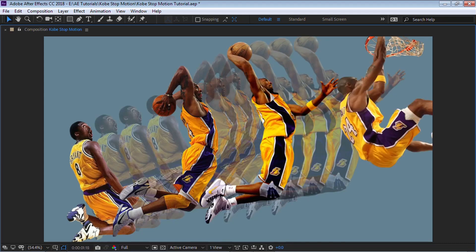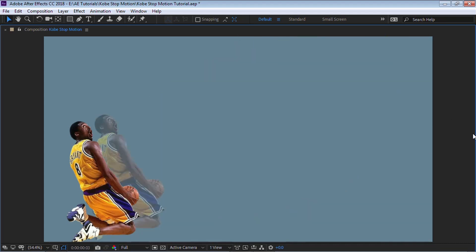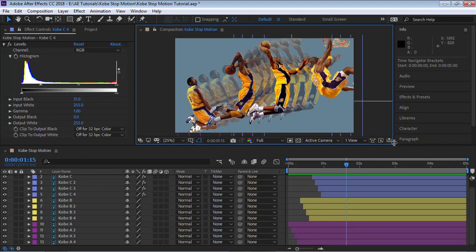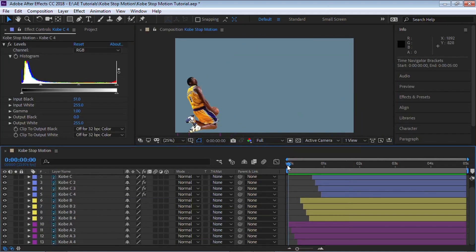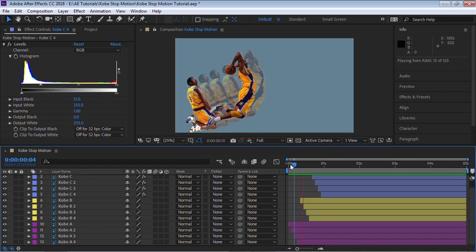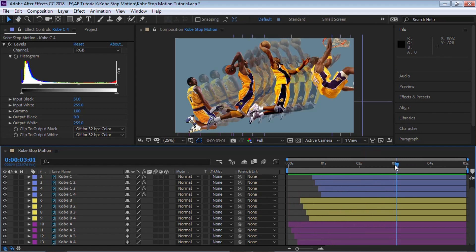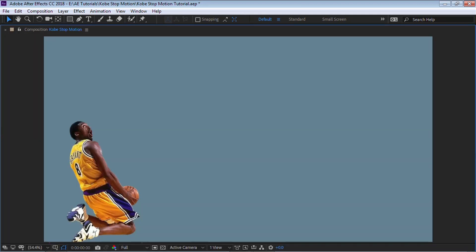You've created the stop motion. This could easily be done in Adobe Premiere as well — all you need to do is offset each layer. We're doing two frames, but you can try three or four frames. The longer the duration, the slower it will be.